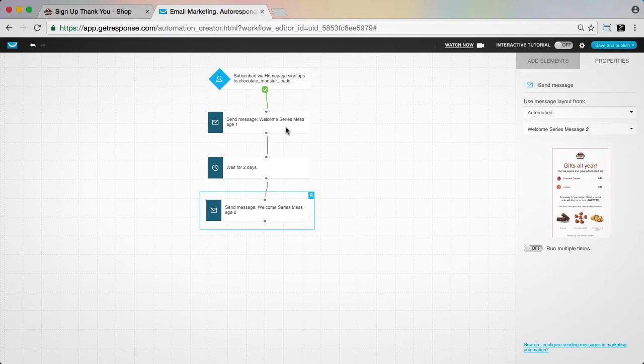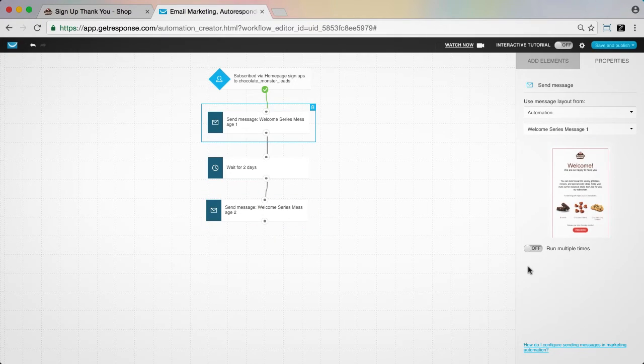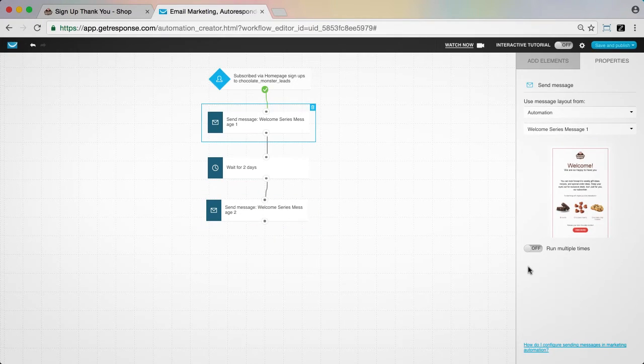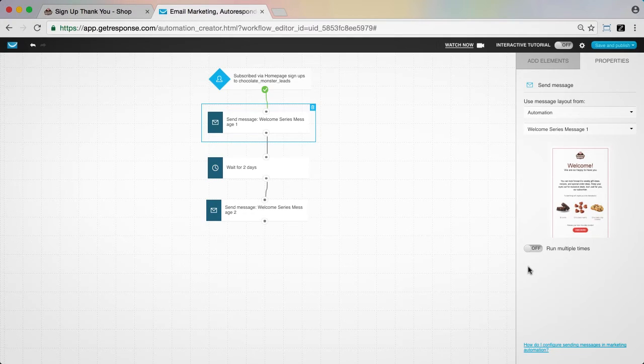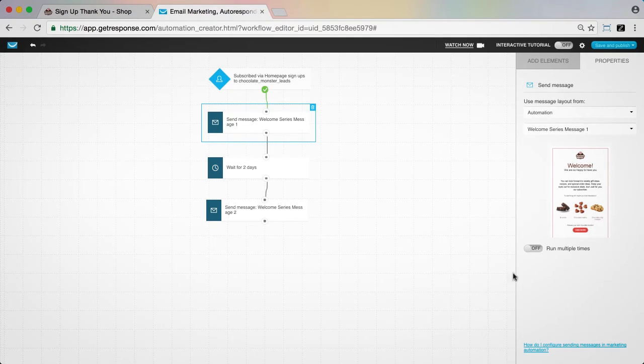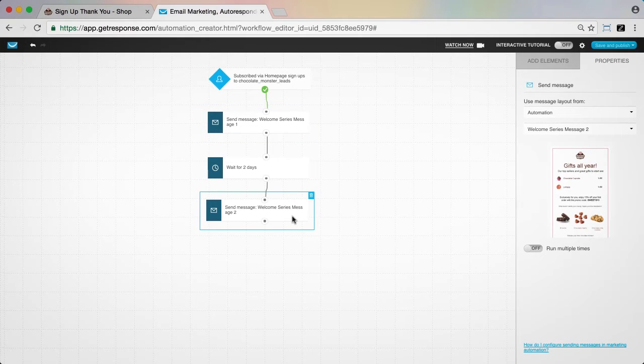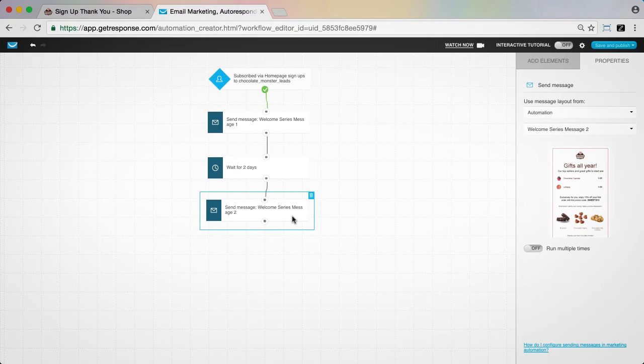In the welcome message, we're aiming to get them back to our website to check out some exclusive offers for new subscribers. In the second message, we're aiming to convert them into customers with exclusive gift picks.